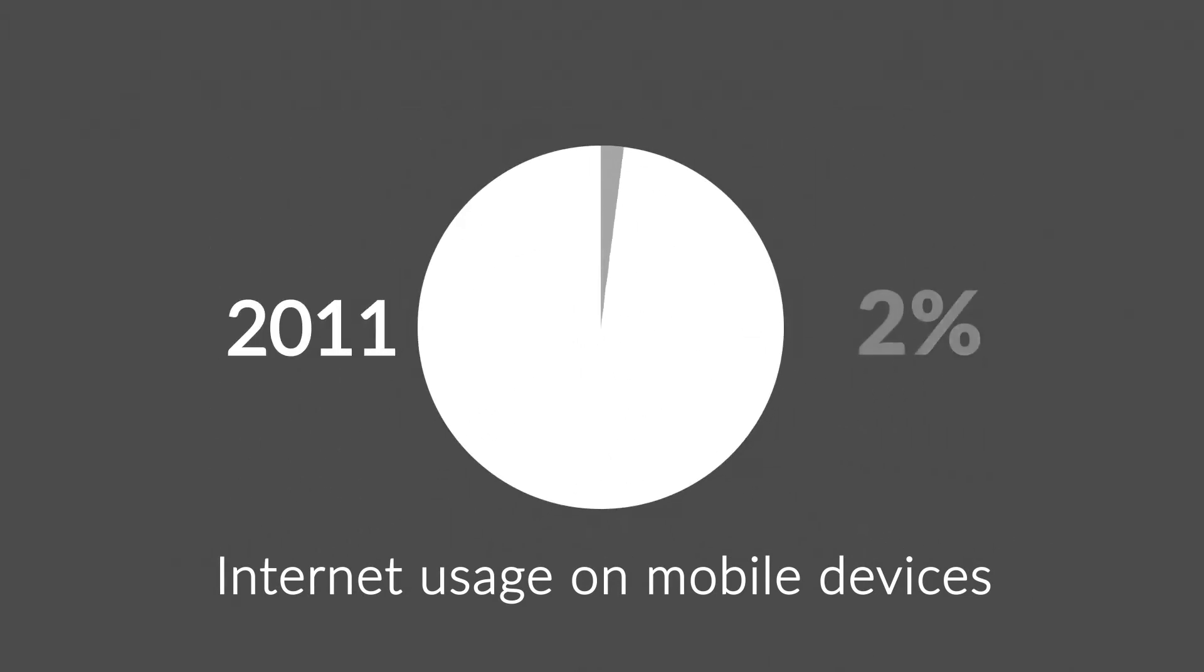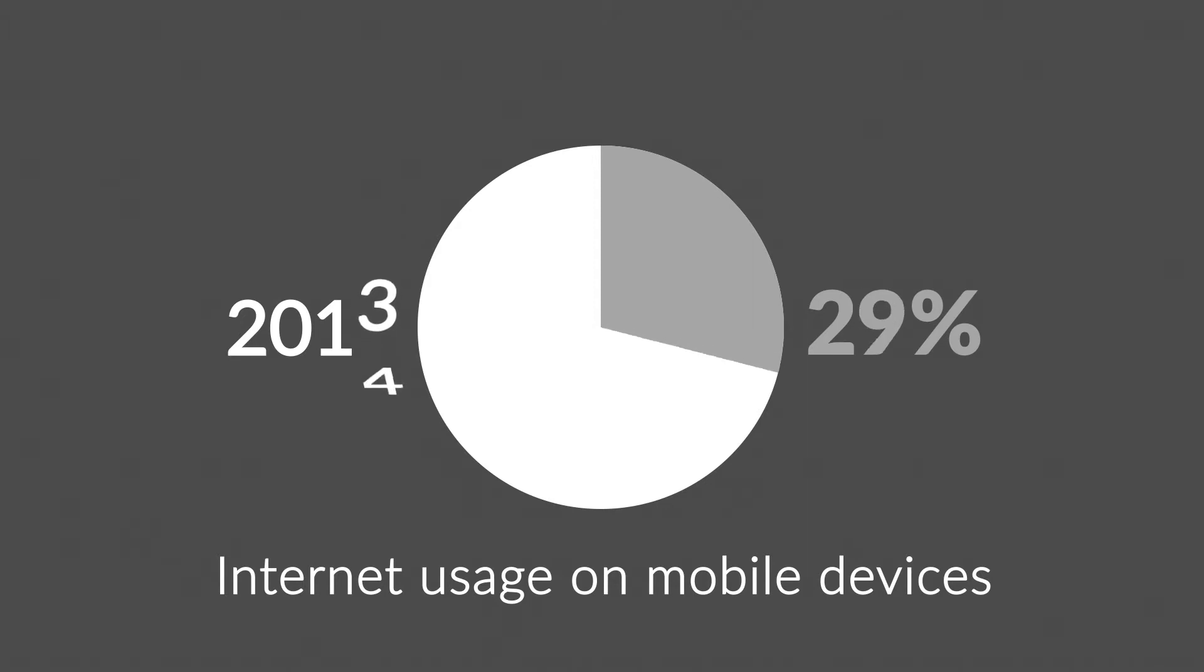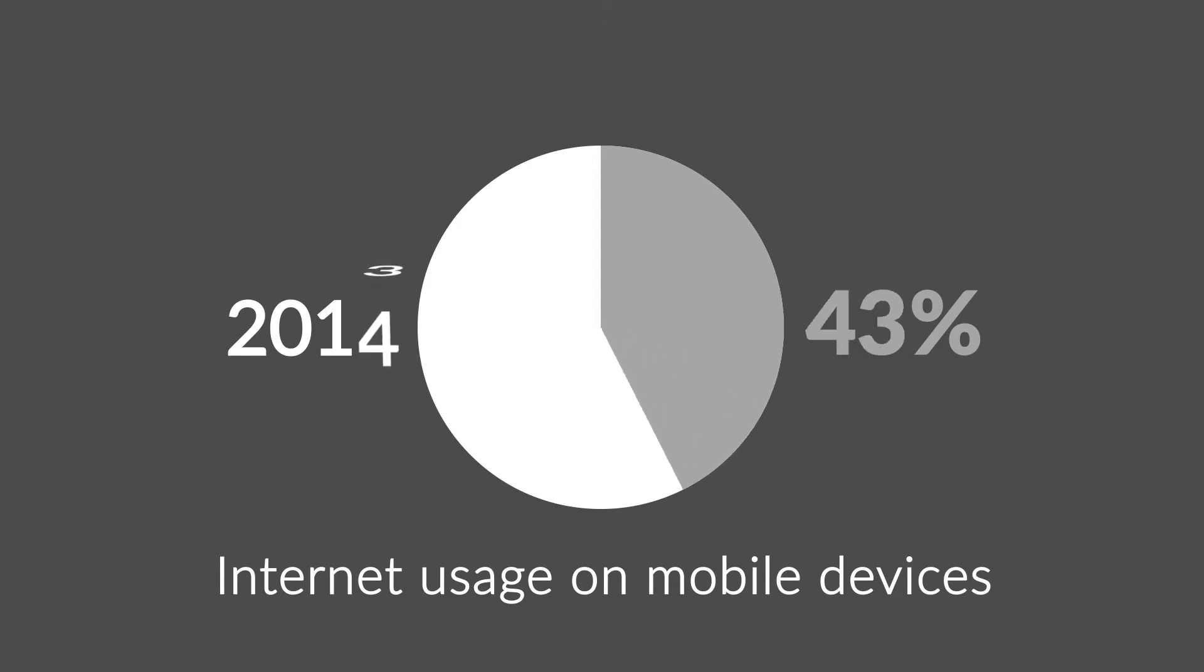In 2011, mobile browsing took a share of about 11%. In 2013, it was near to 25%. And 2014 was the first year mobile exceeded desktop internet usage.